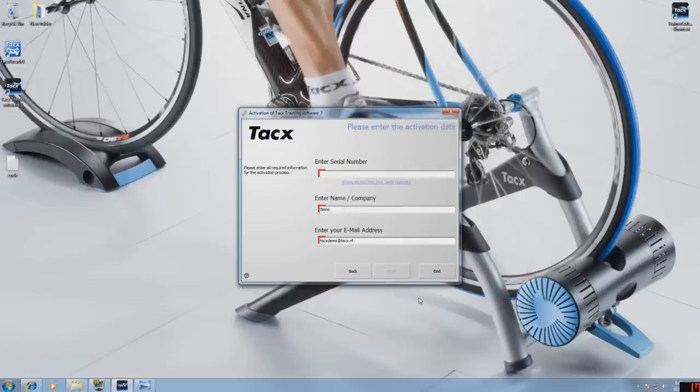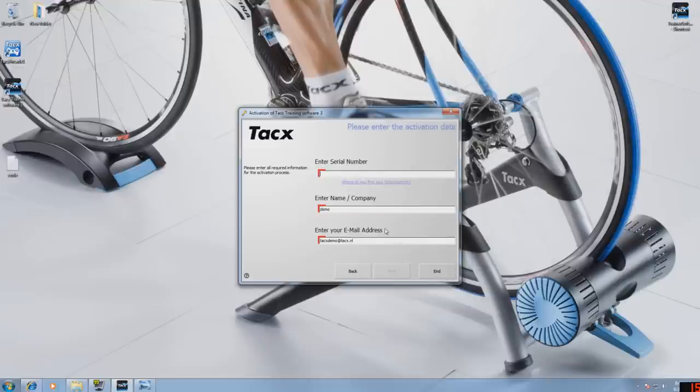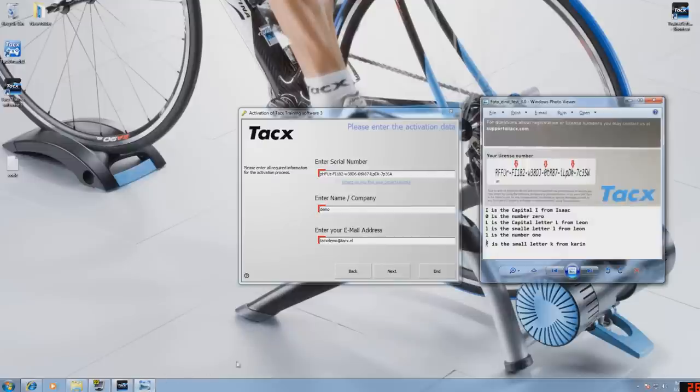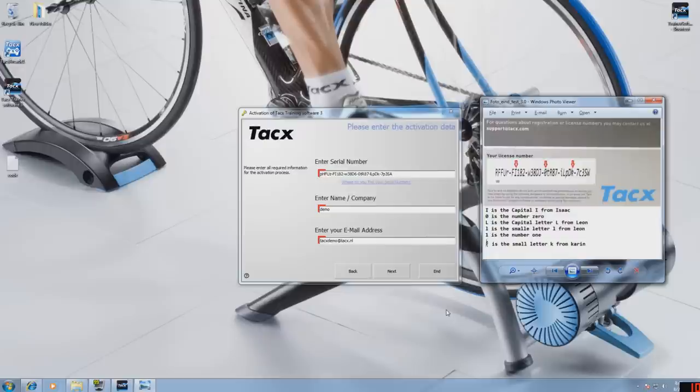Now fill in the license number that is on the inside of the DVD case. It is printed on a white label. If some numbers or letters are not clear, you can see from the picture how they are translated. We have put some red arrows to clarify some difficult letters. Remember that the license number is case sensitive.